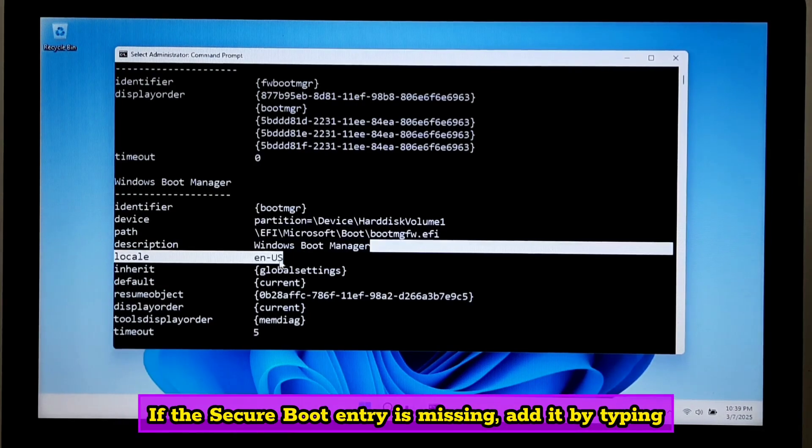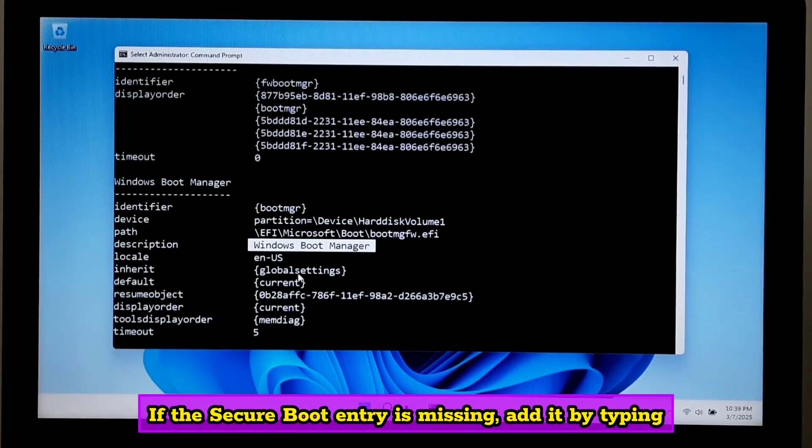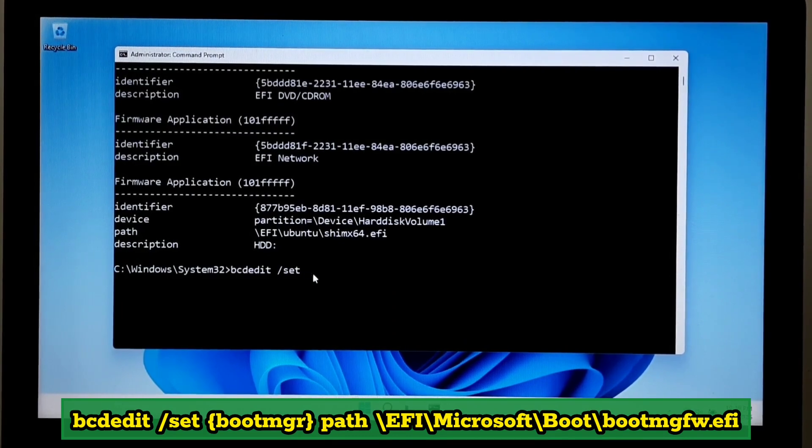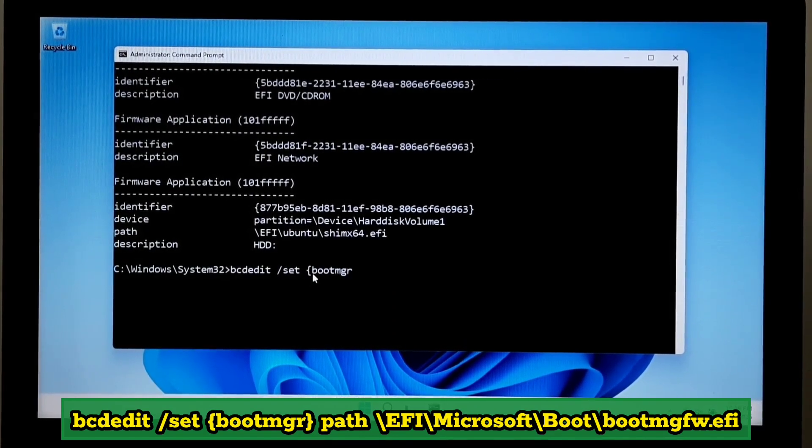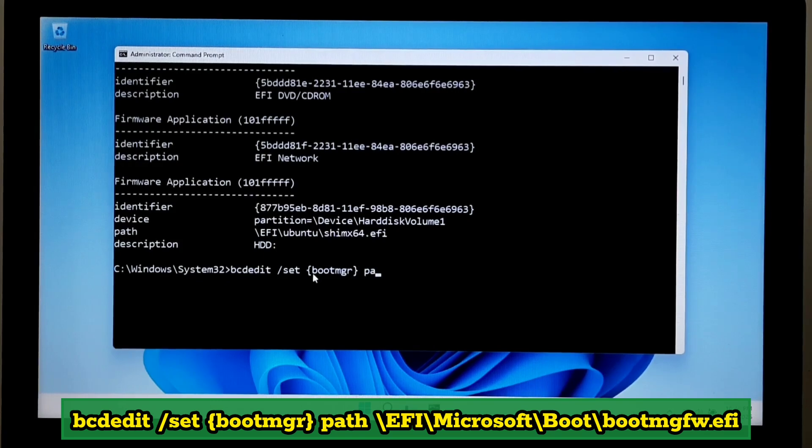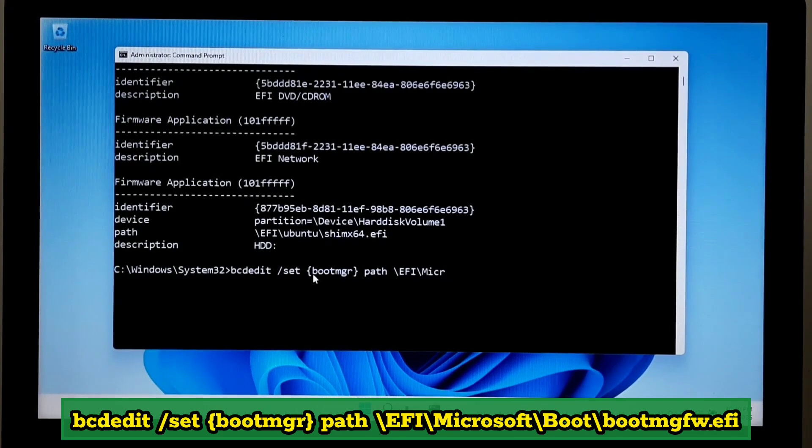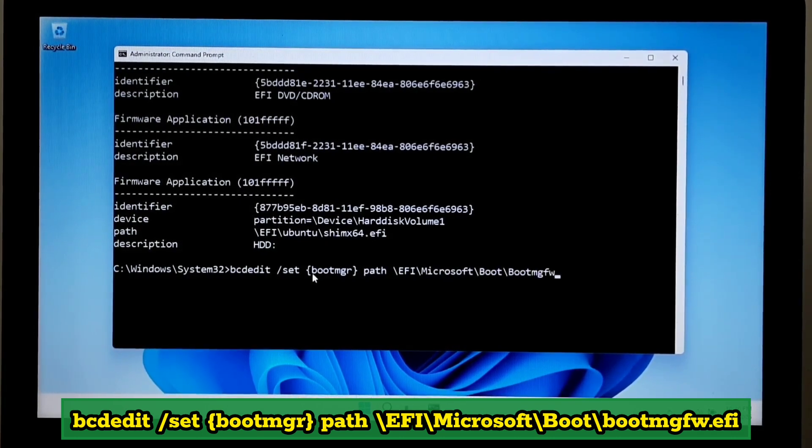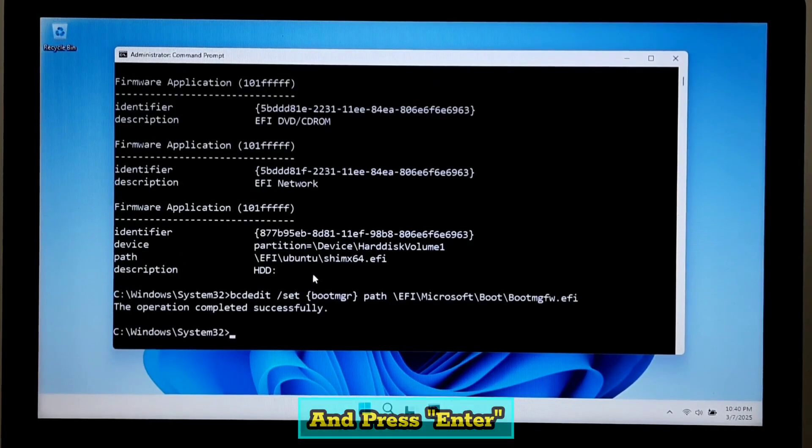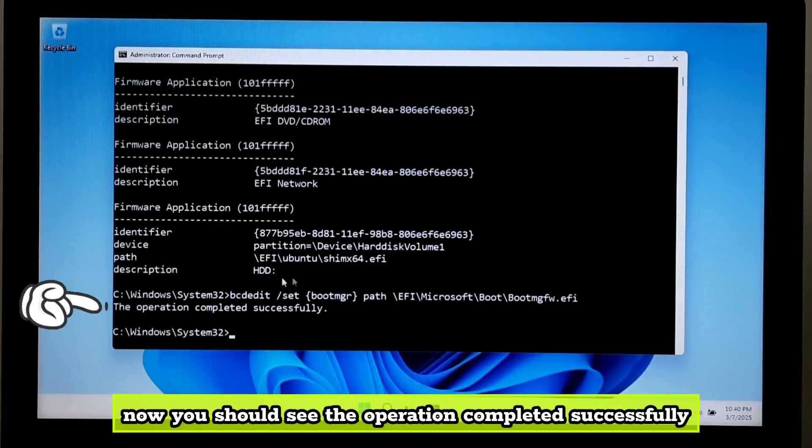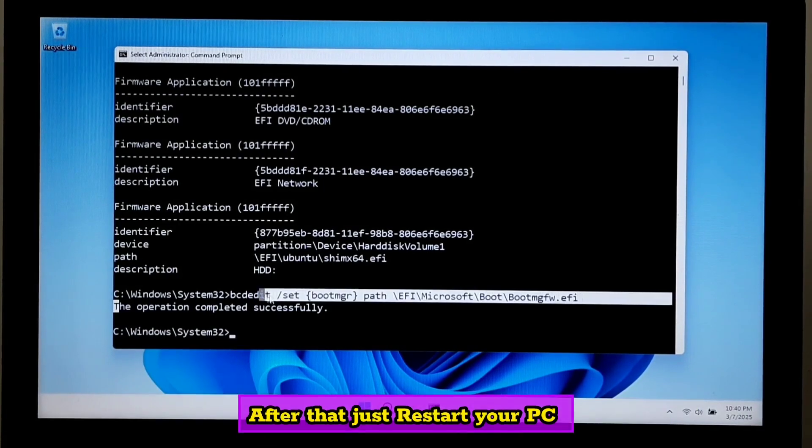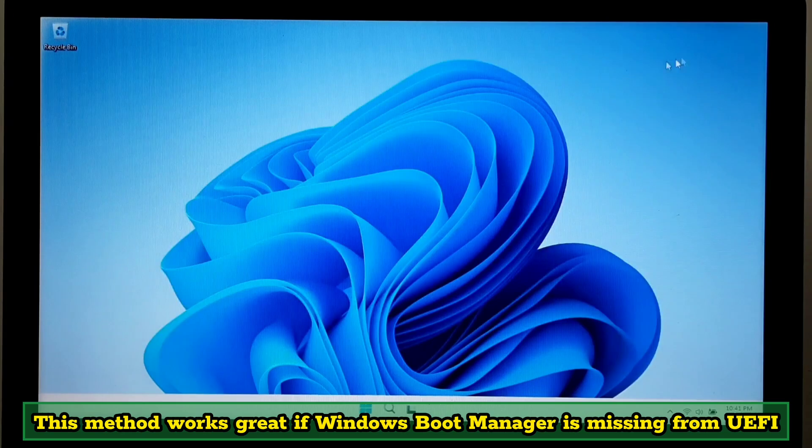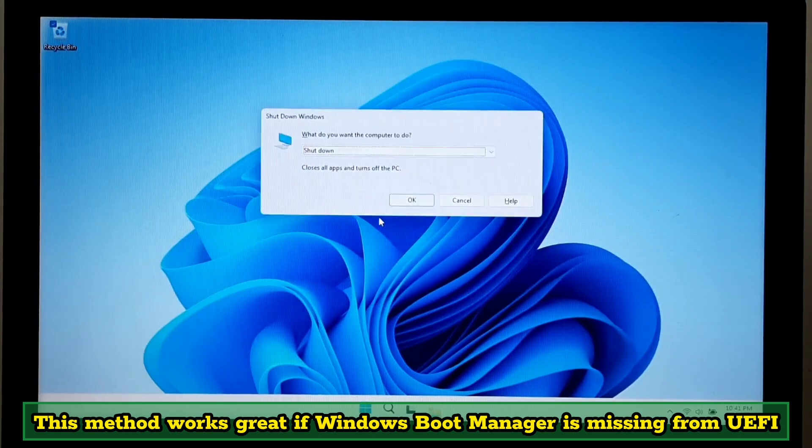If the secure boot entry is missing, add it by typing bcdedit space forward slash set, and press enter. Now you should see the operation completed successfully. After that, just restart your PC. This method works great if Windows boot manager is missing from UEFI.